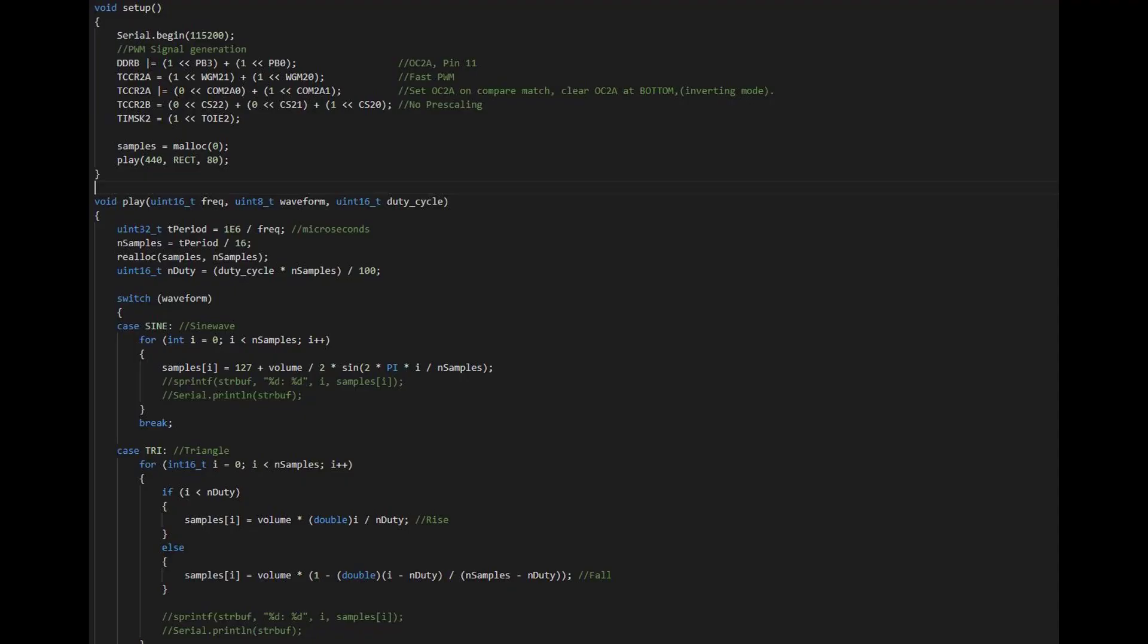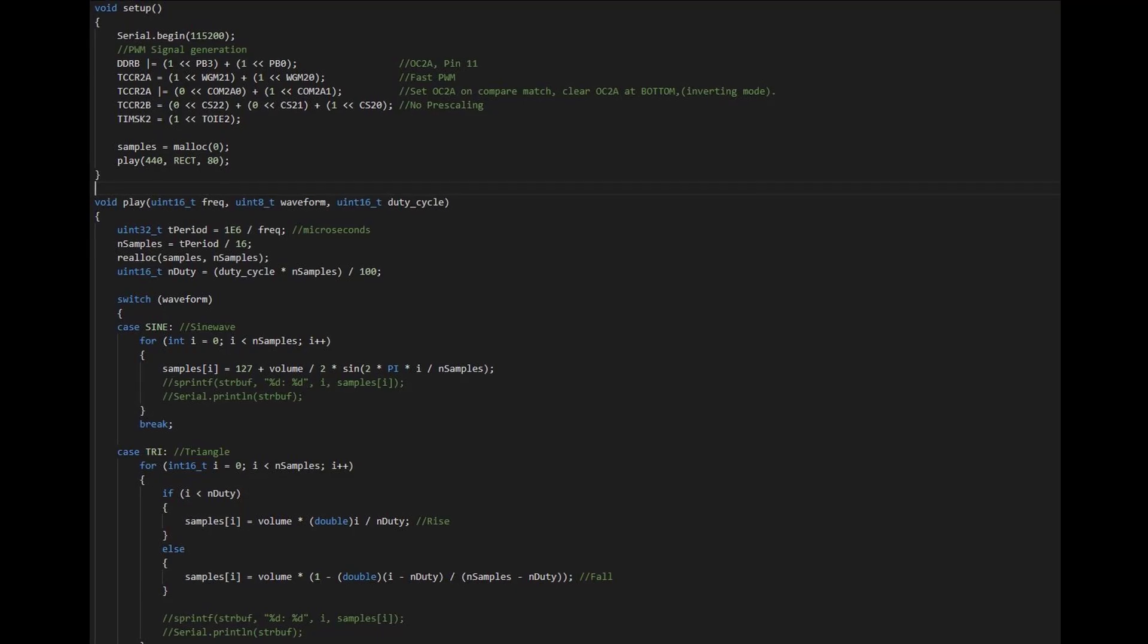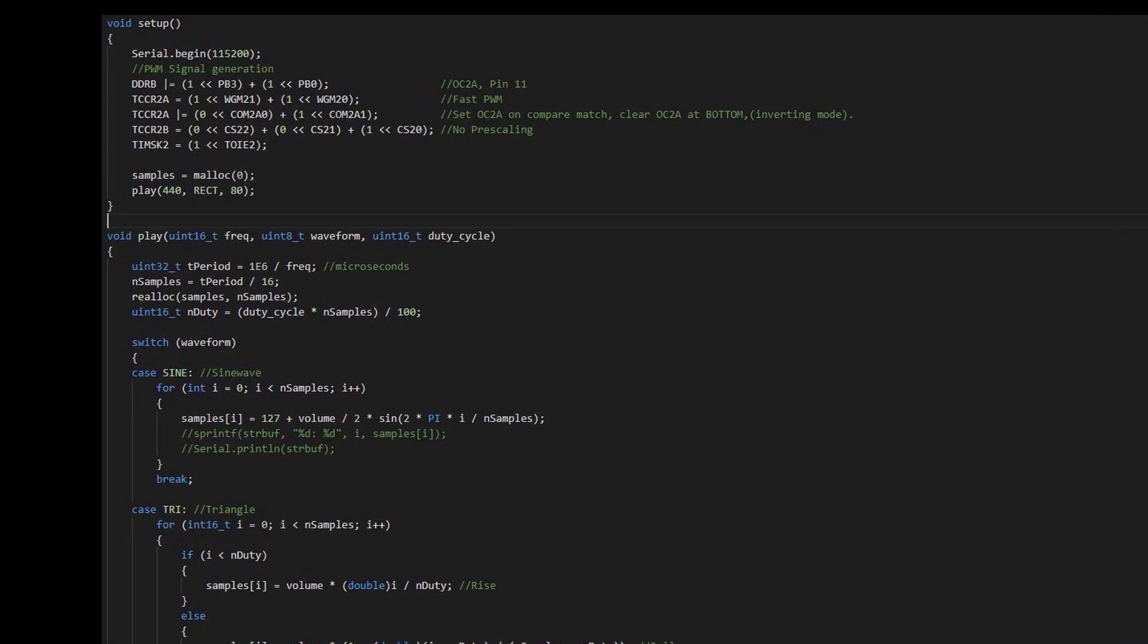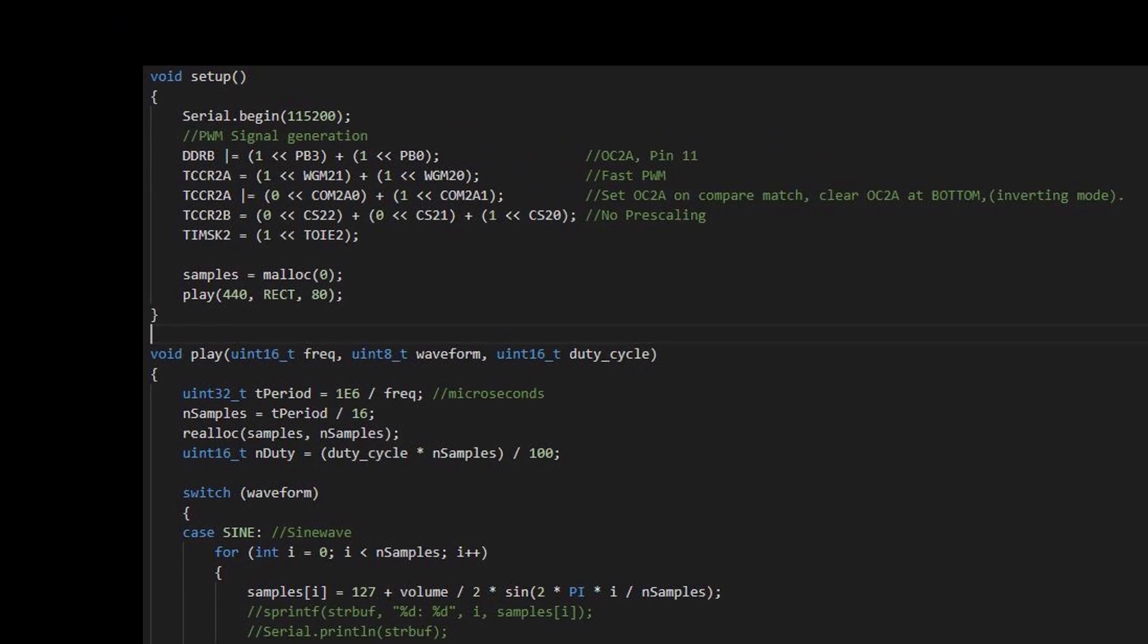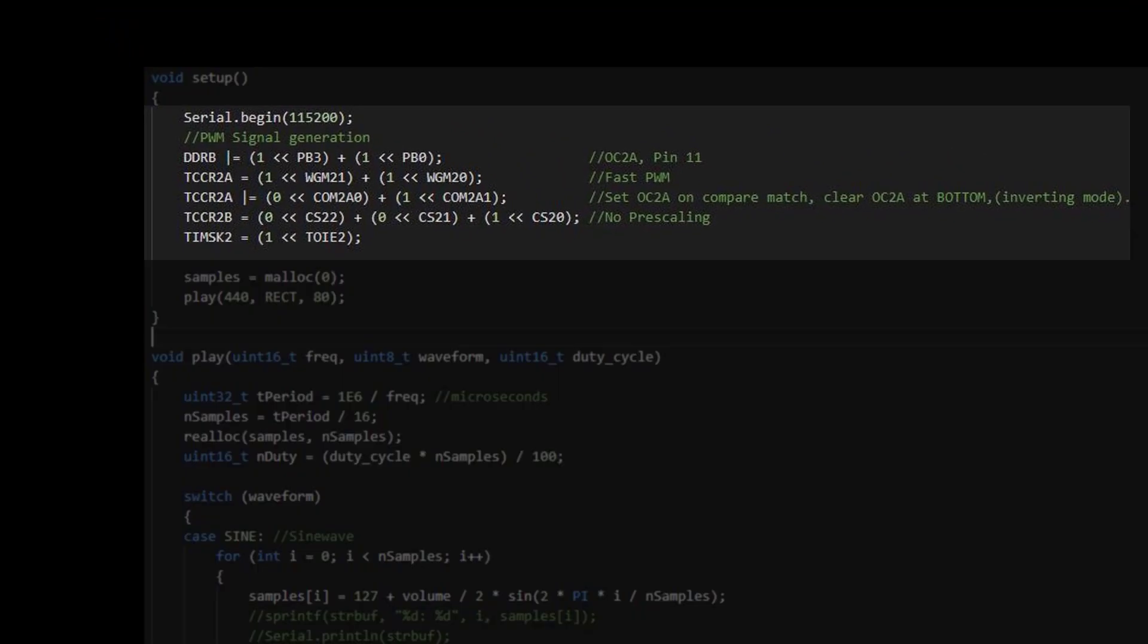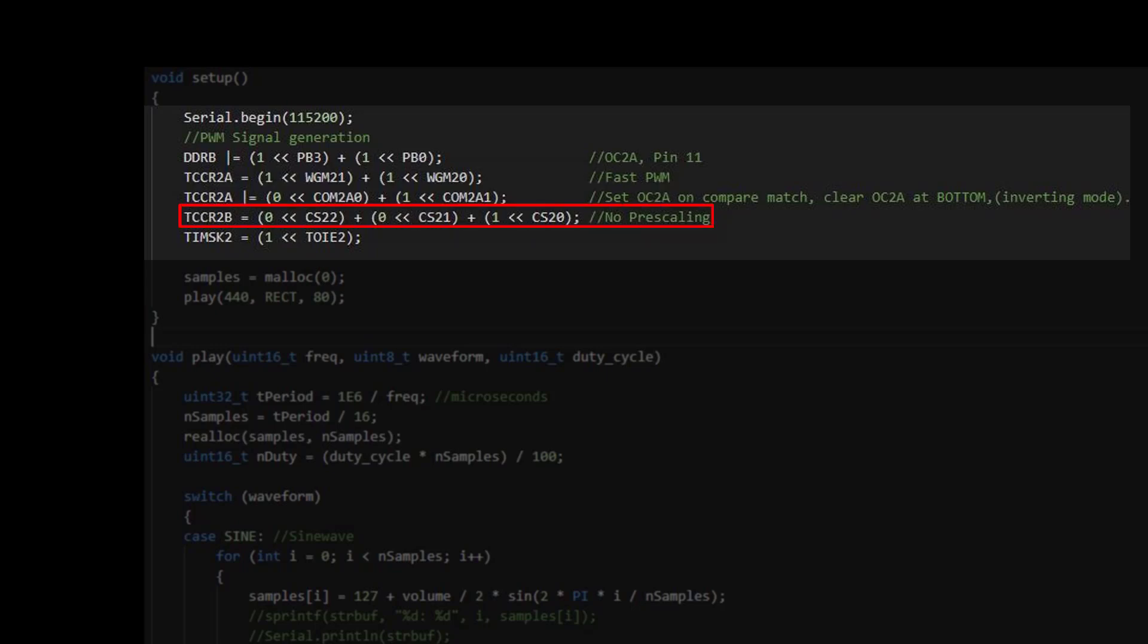And there is how the counter is being initialized. I don't want to go too deep into the details here, but let me say that I configured the counter for the so-called fast PWM with maximum frequency.